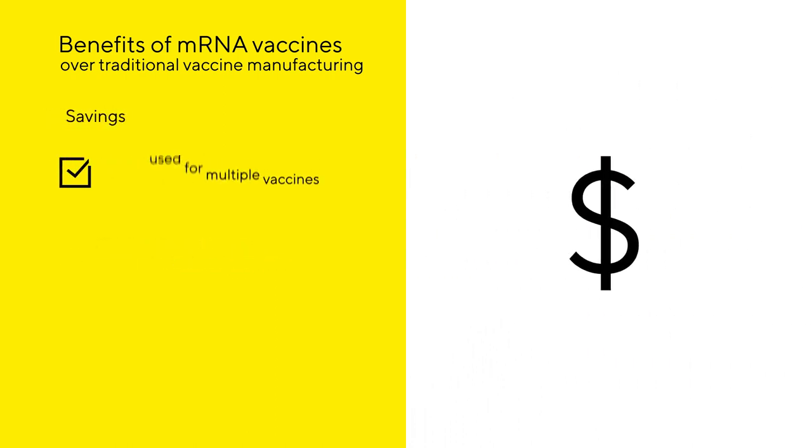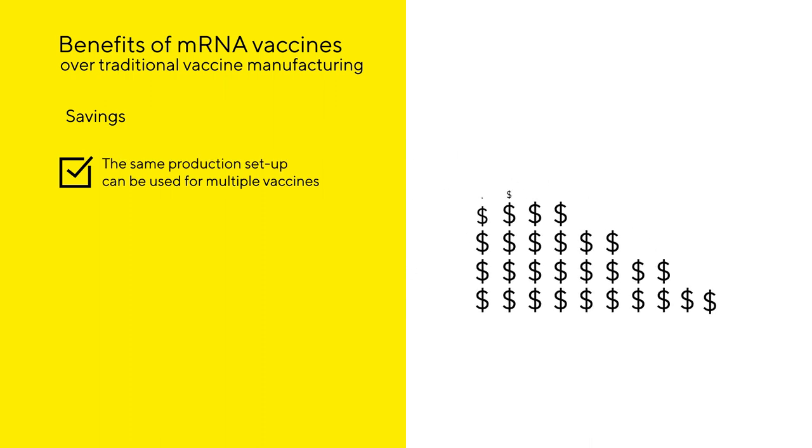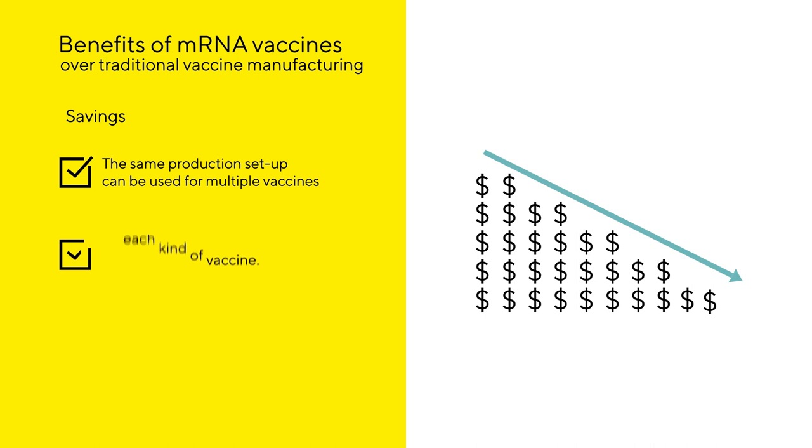Savings. The same production setup can be used for multiple vaccines, reducing costs significantly, unlike traditional vaccines which require dedicated facilities for each kind of vaccine.